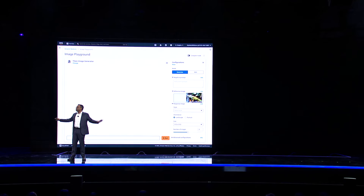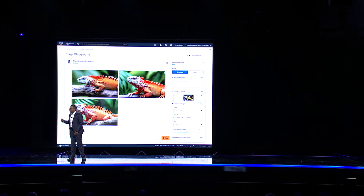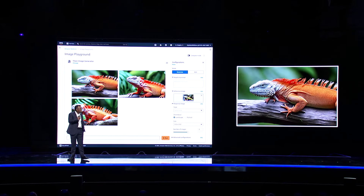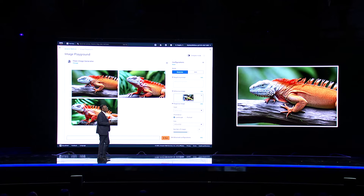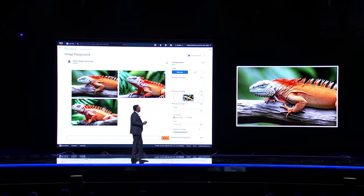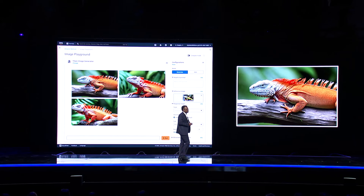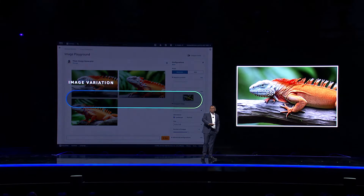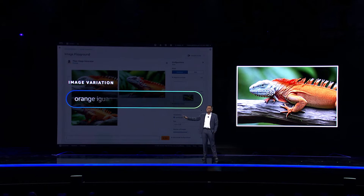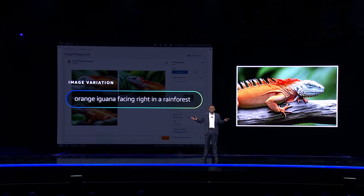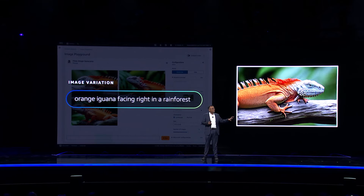And to create a few more options, I can use the Image Playground to generate variations of my original iguana subject as well as variations of the original rainforest background. Or I can completely change the orientation of the picture from left-facing to right-facing using a prompt like "orange iguana facing right in a rainforest."